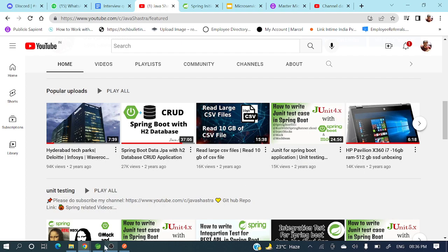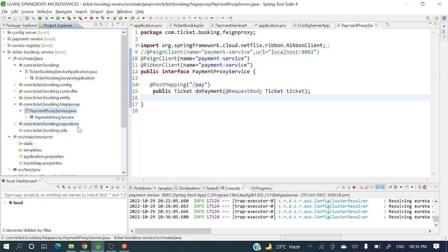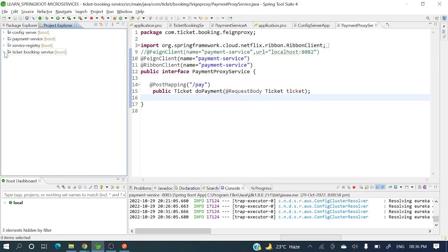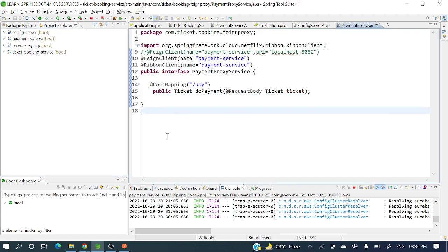Let's jump into today's discussion. I already have all my applications up and running — payment service, service registry, config server, and ticket booking service. For payment service I have two instances running, ticket booking service has one instance, and the Eureka Server is already up and running.